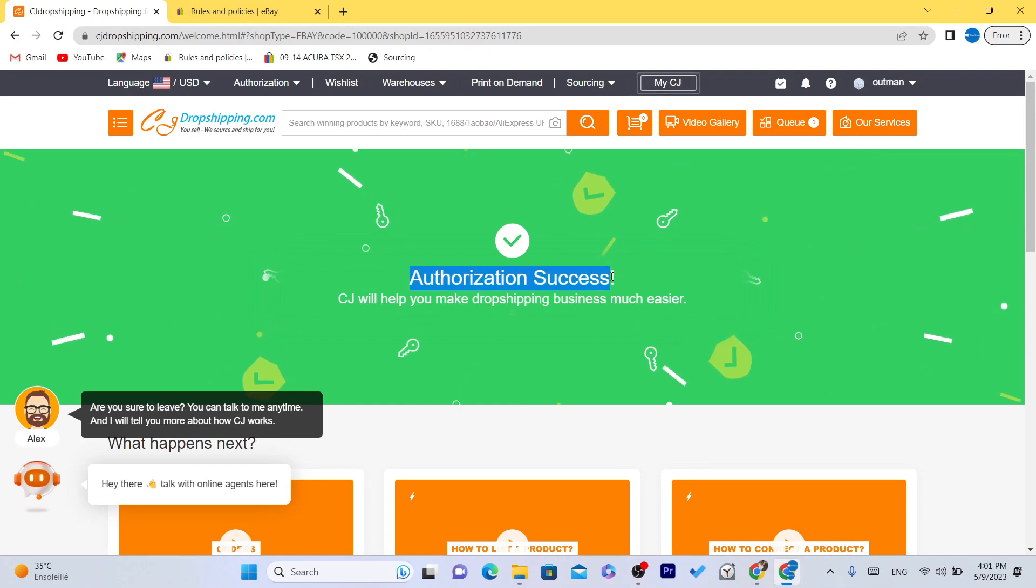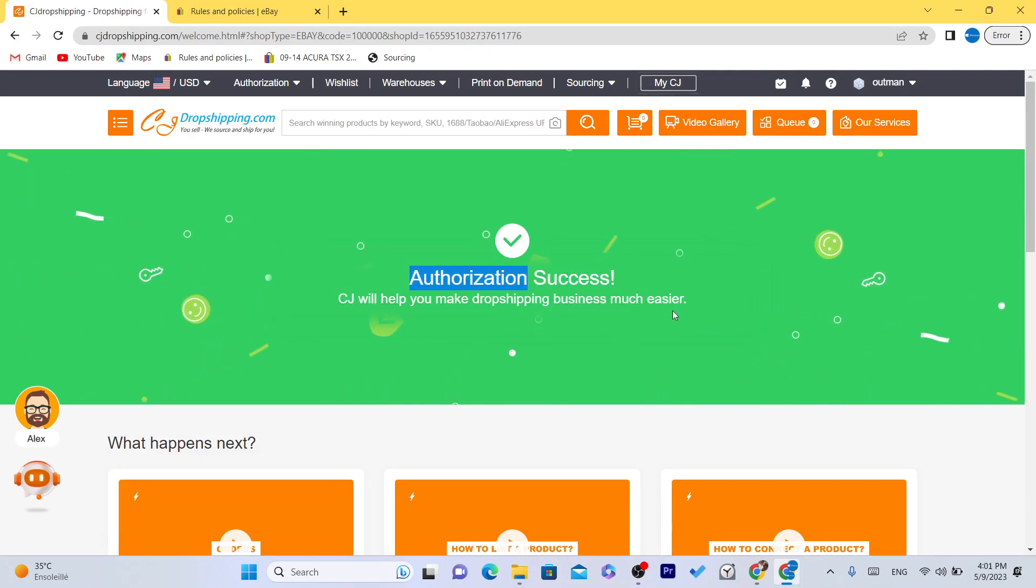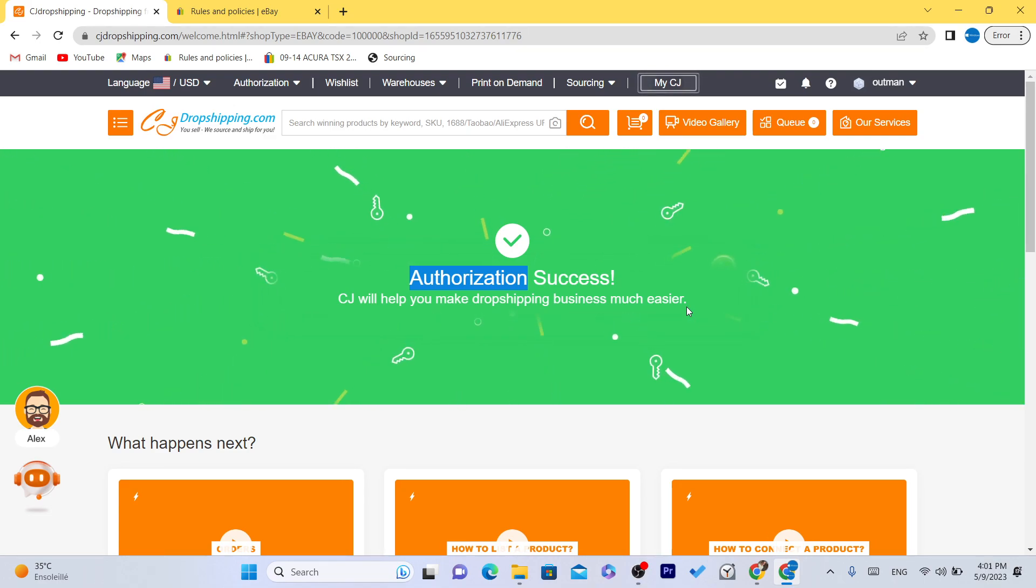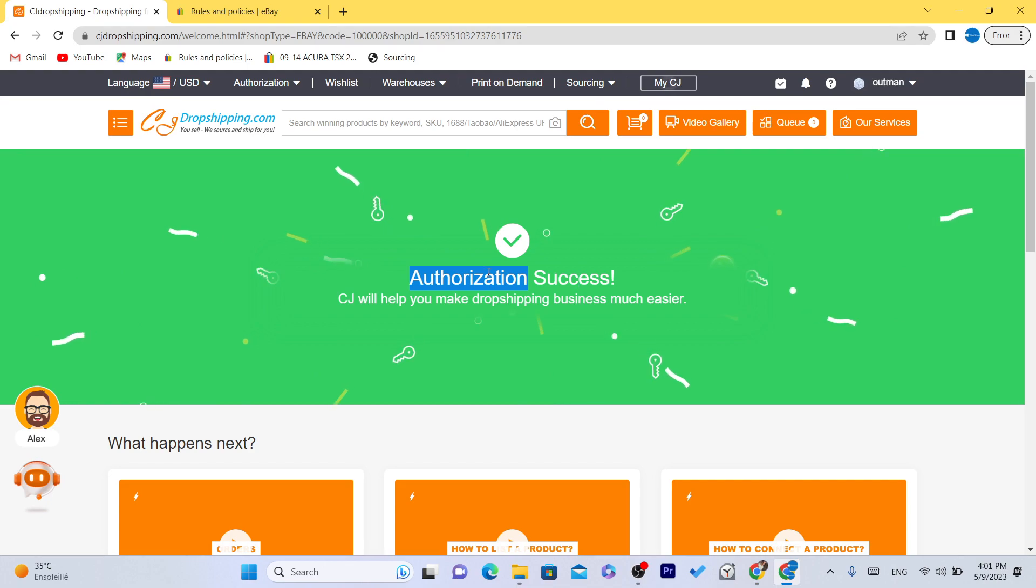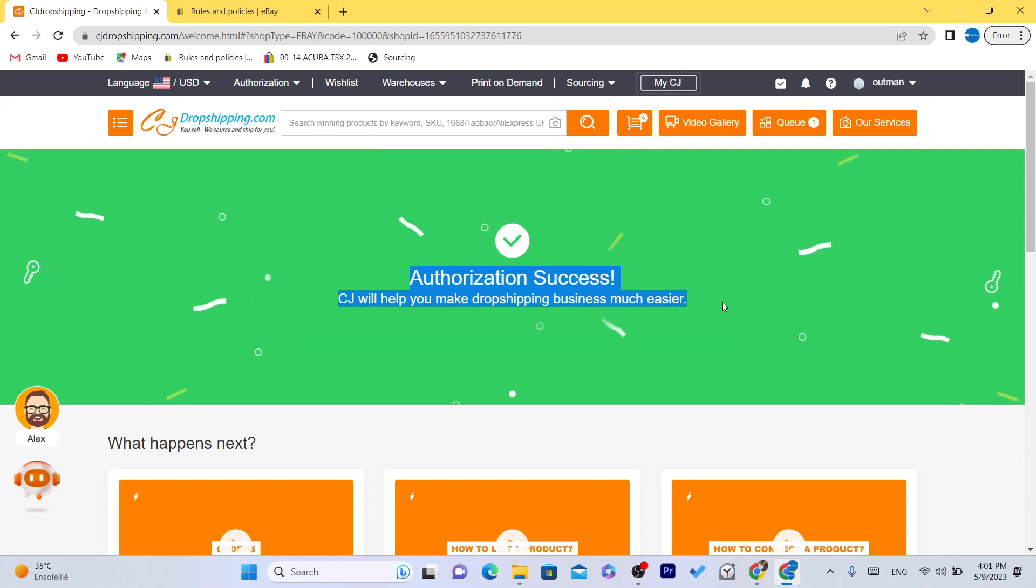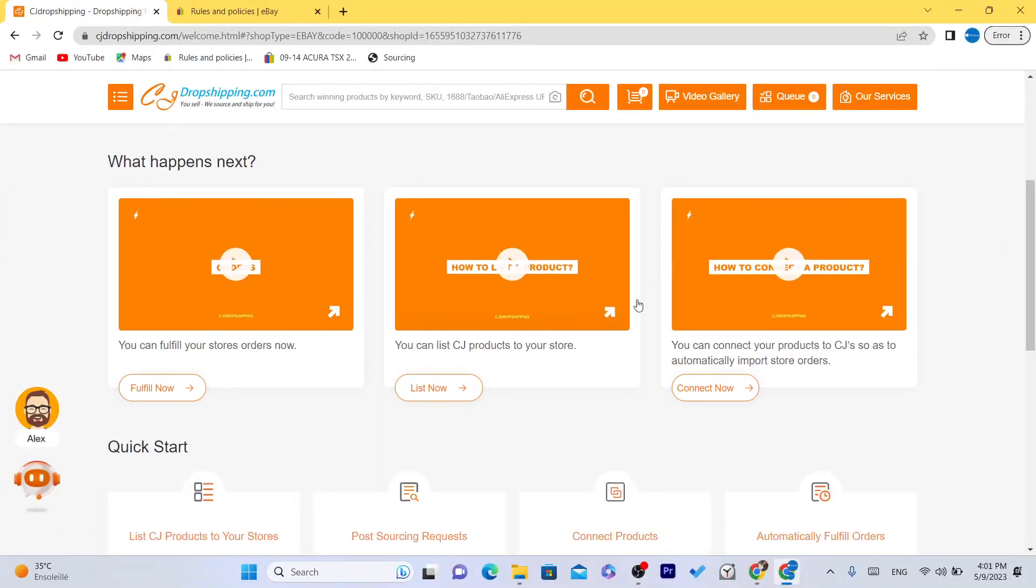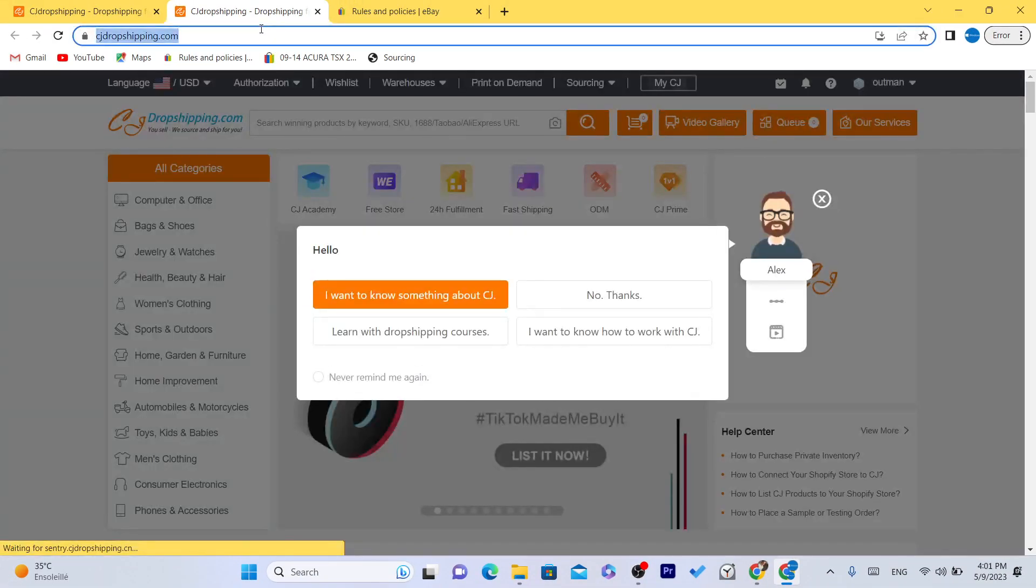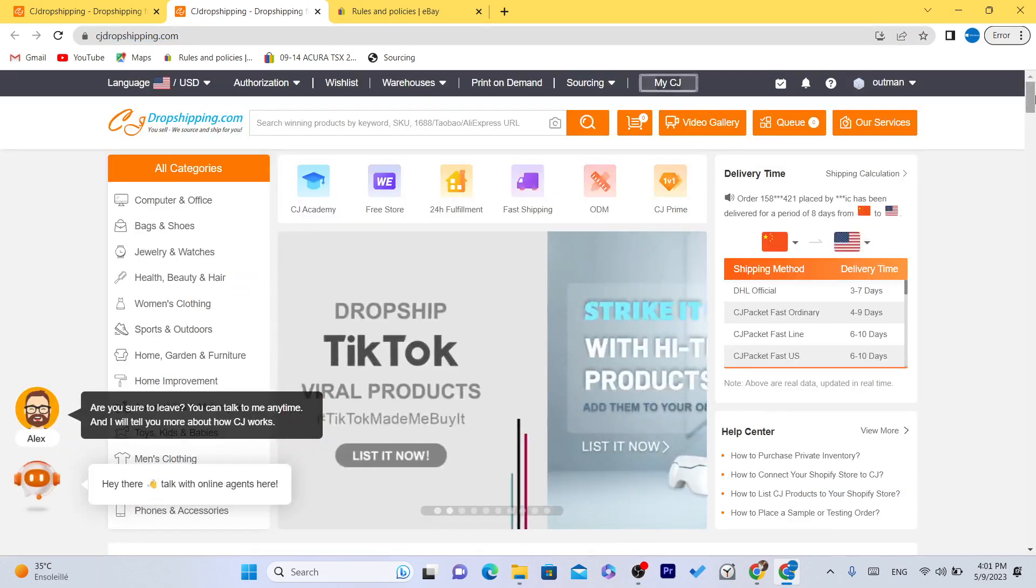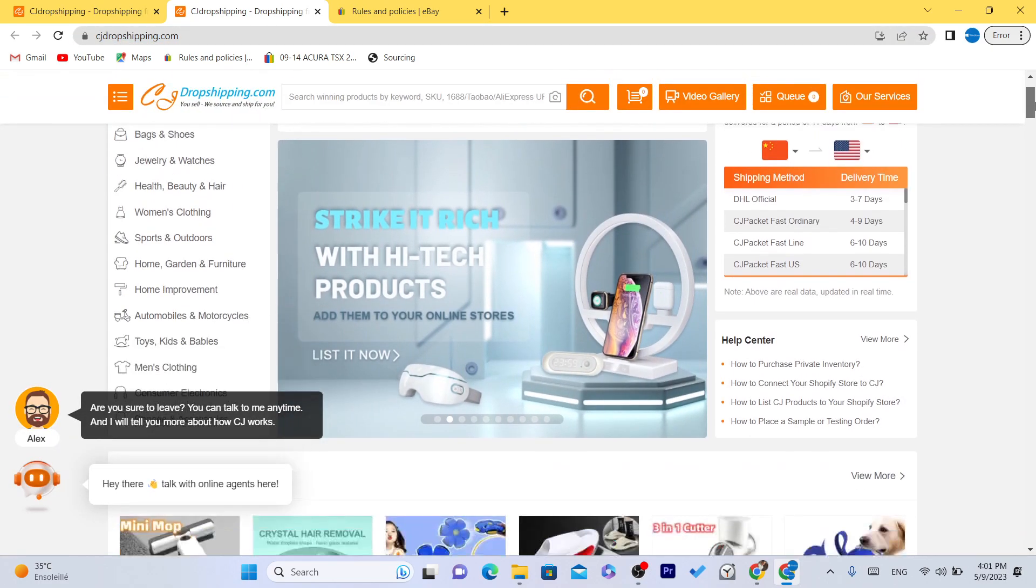It says here authorization success, but for you, because this is your first time connecting CG to your eBay, you will have to click on grant access or something like that, or confirm or whatever. Just scroll down and eBay will ask you if you are going to give permission to CG. Just give the permission and after that you will see this page. It's called authorization success. Now you want to click on list now, scroll down and click on list now, or just open CG because you have successfully linked your eBay to CG.